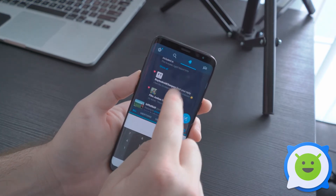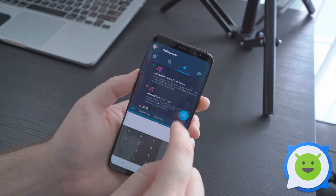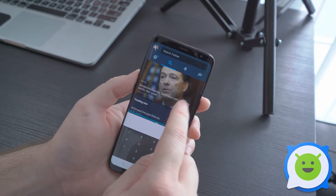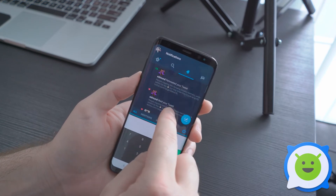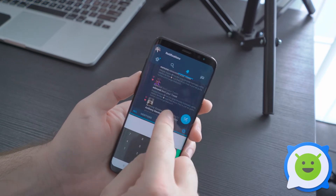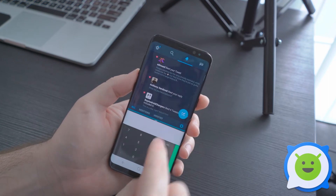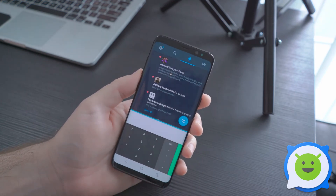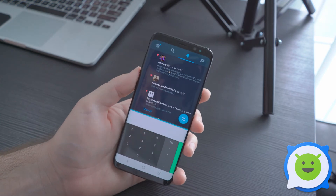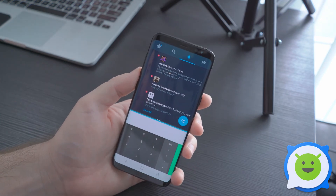This allows you to still scroll through all your applications and use them literally like you would in full screen mode, but you have them in two separate spots. It's a fantastic way to use two apps at the same time.